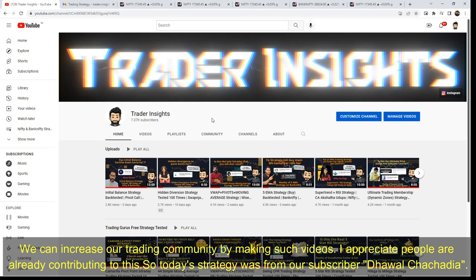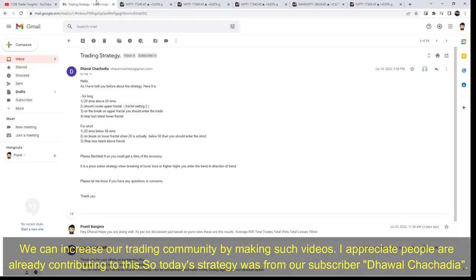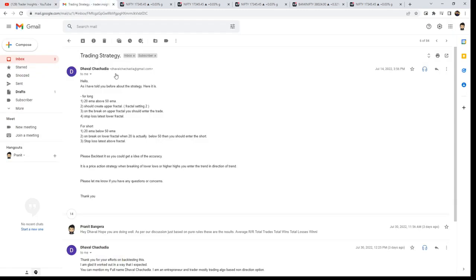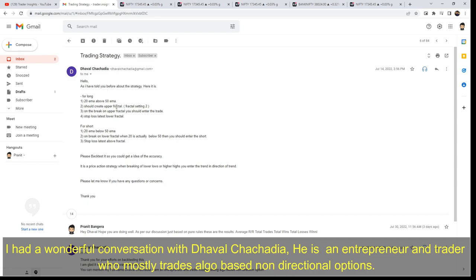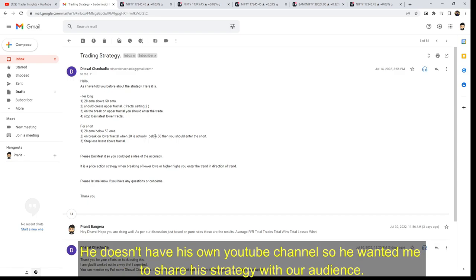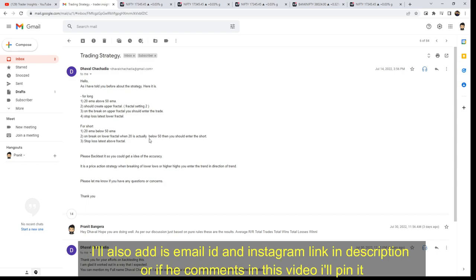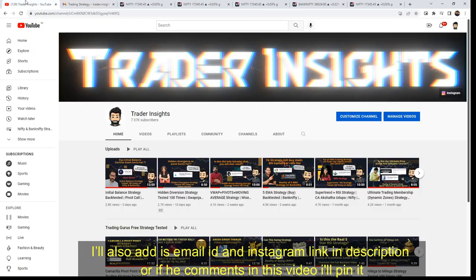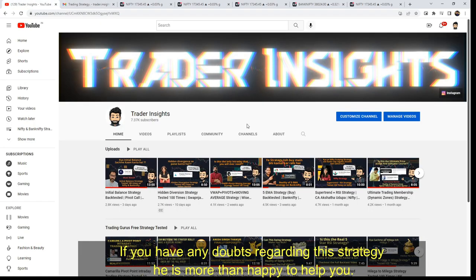Today's strategy is from our subscriber Dhaval Chachadiya — sorry if I pronounced the name wrong. I had a wonderful conversation with Dhaval. He is an entrepreneur and a trader who mostly trades algo based on non-directional options. He doesn't have his own YouTube channel, so he wanted me to share his strategy with our audience. I'll add his email ID and Instagram link in the description. If he comments on this video, I'll pin it too. If you have any doubts regarding the strategy, he is more than happy to help.